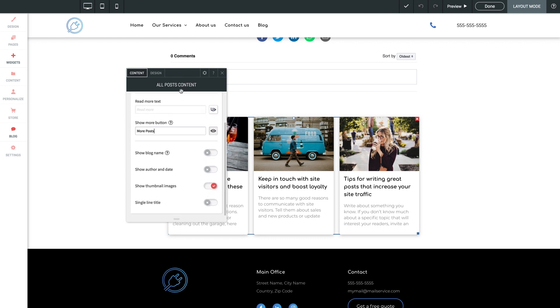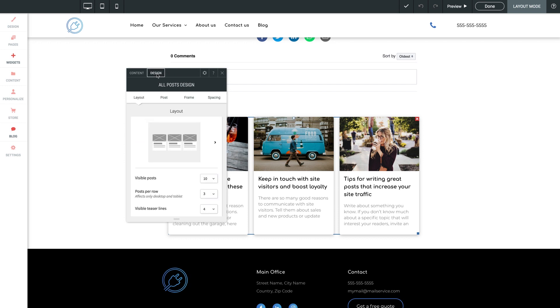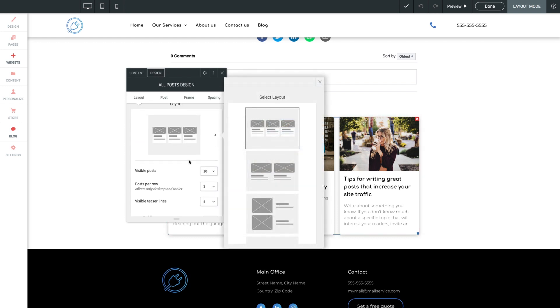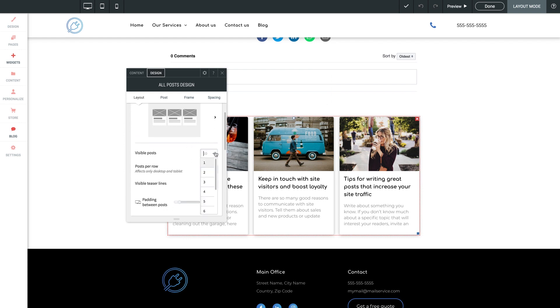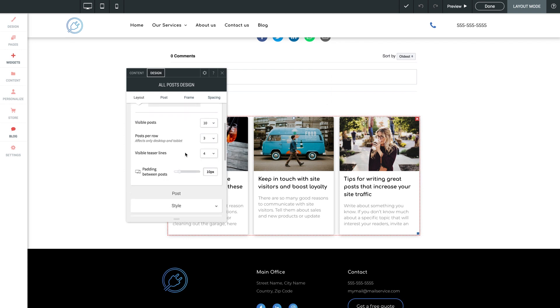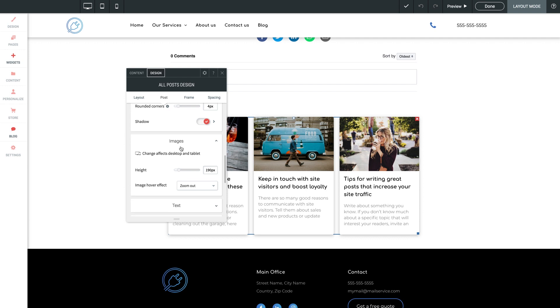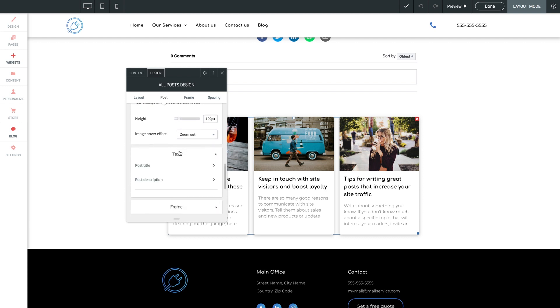If we click into the design section, we can pick from a variety of visual layouts for the posts. We can determine how many are initially visible, followed by literally dozens of design and style controls for how they appear on the page. Let me close out of this panel.